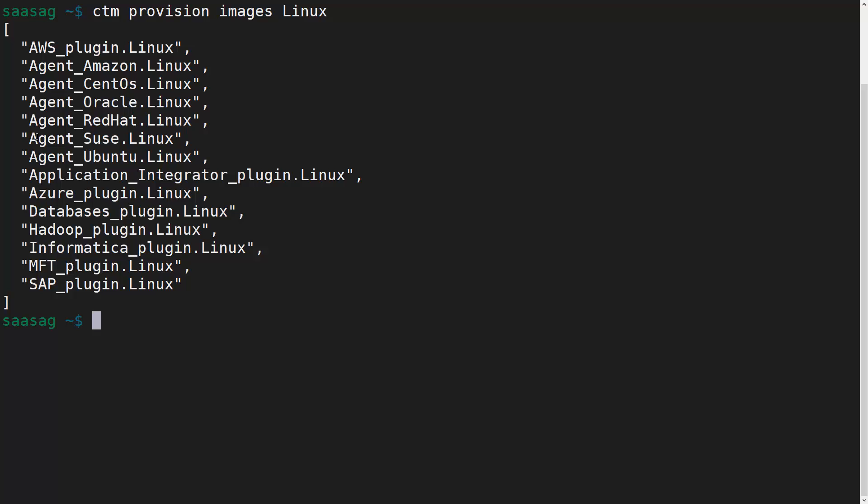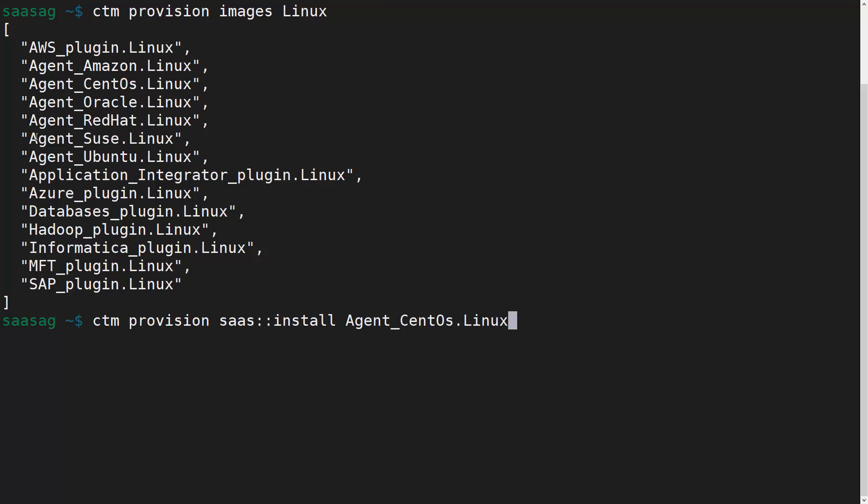With the name of the token, we'll use the CTM provision saas::install command, providing the positional arguments: image name as seen from the previous command, agent tag, and optionally a third positional argument to define the name of the provisioned agent.